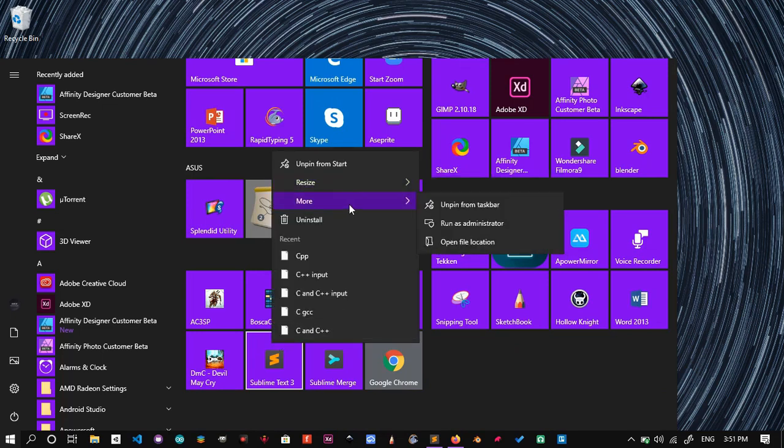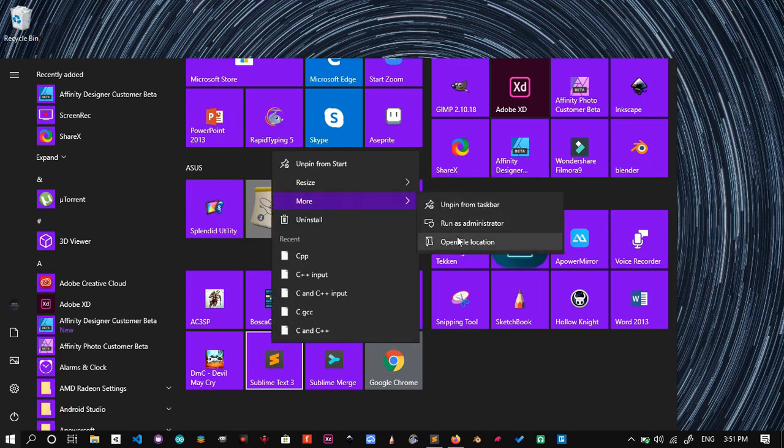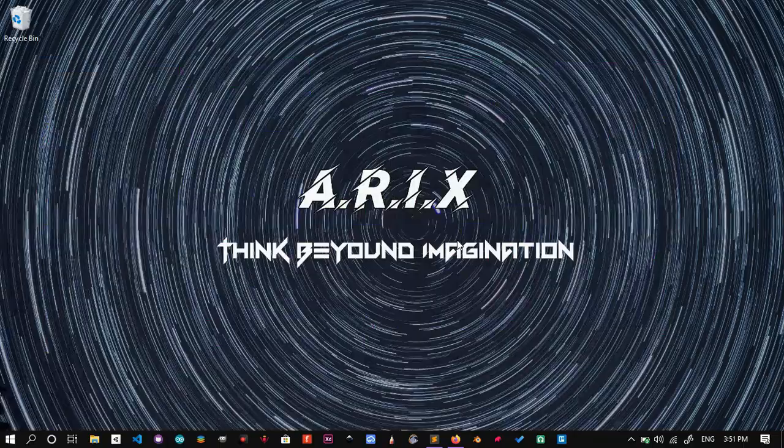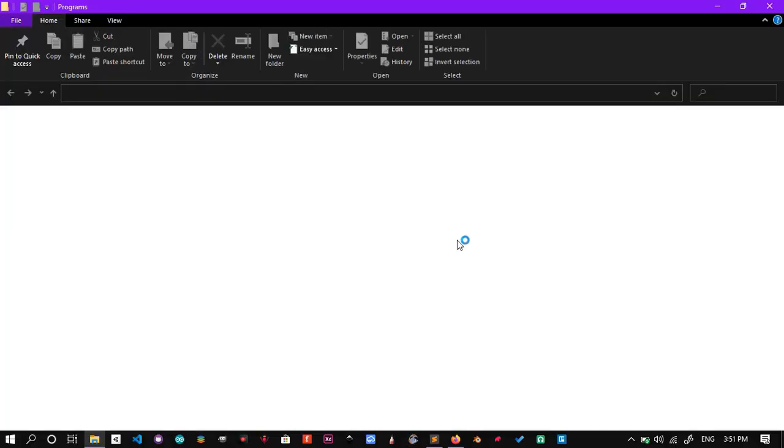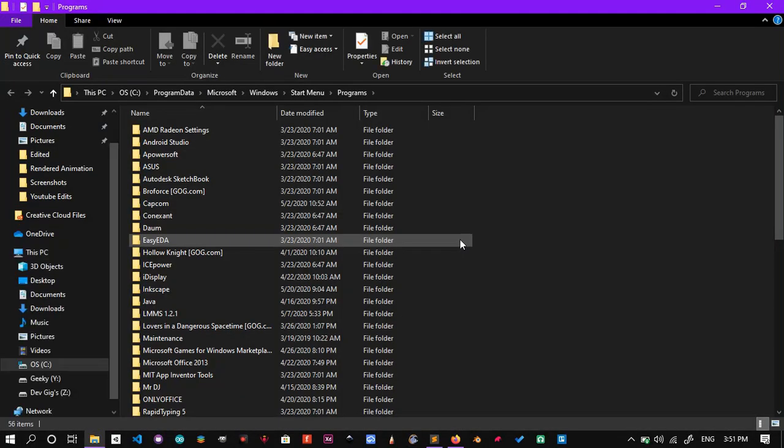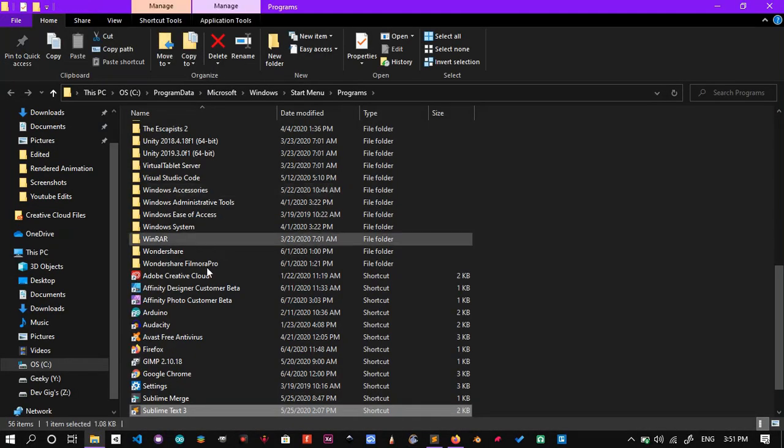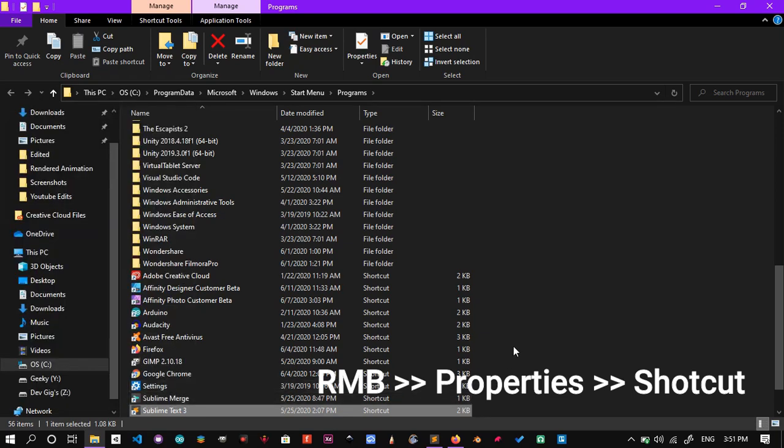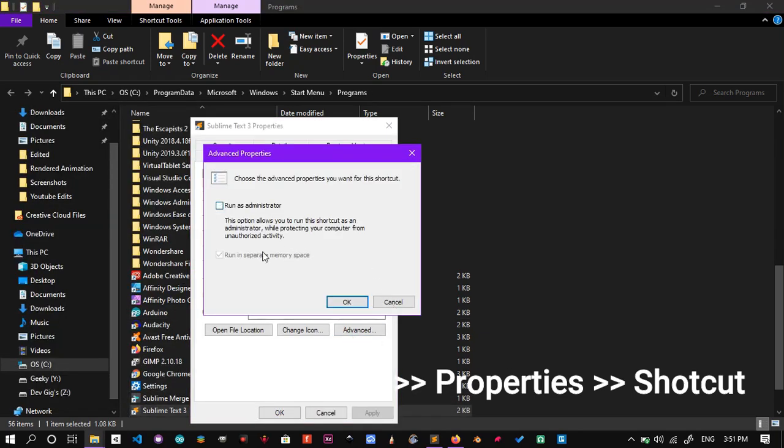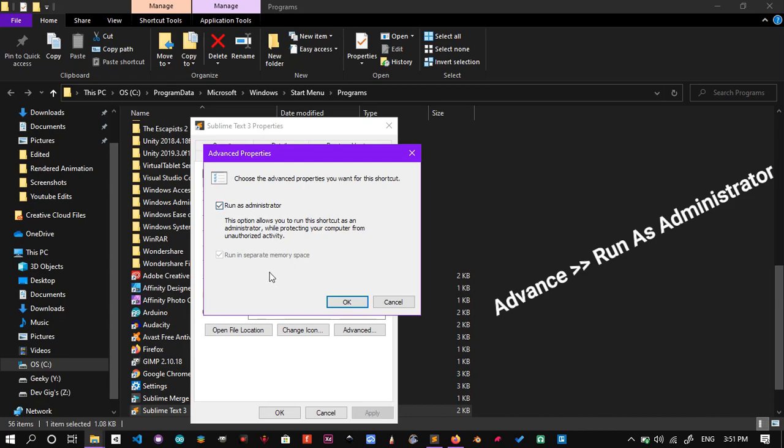To make Sublime run always as Administrator, follow along. Find the Sublime shortcut and right-click on it, then click Properties. There under Shortcuts, choose Advanced, and then check Run as Administrator and hit Apply to save the changes.